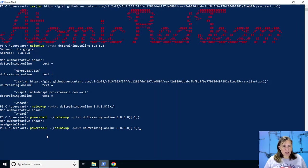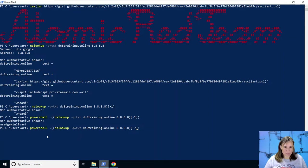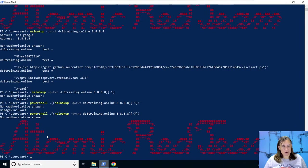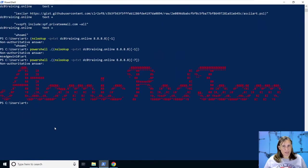So let's try doing the same thing with the seventh from the last one, which should be our invoke Atomic Red Team ASCII part. And there we have it.